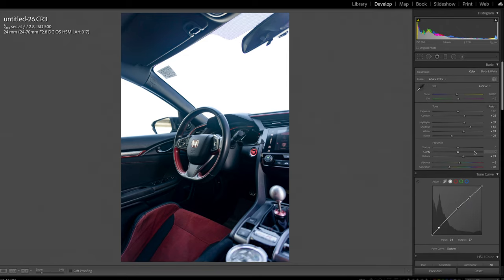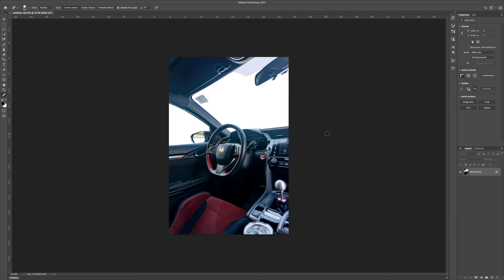It's a really good start. We've brought out a lot of the details in the interior of the car. So what I'm gonna do here is I'm actually gonna send it over to Photoshop. You can hit Command E and that's gonna actually send it over to Photoshop.